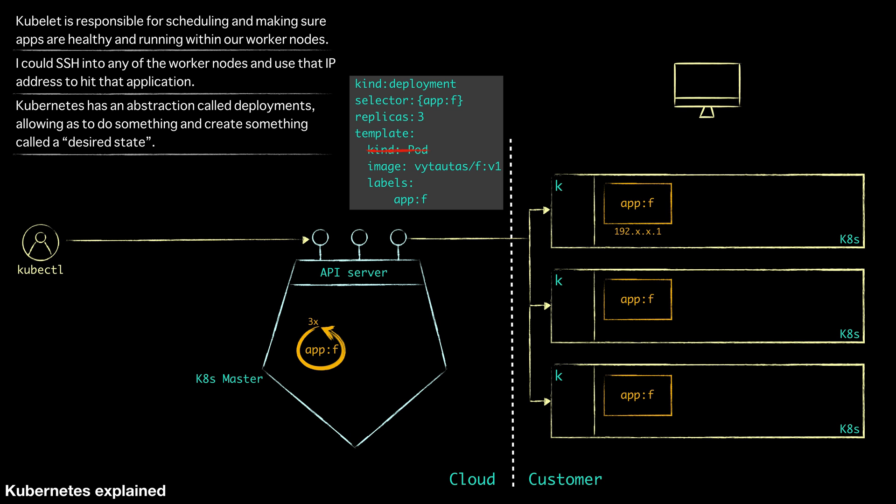So we'll create another application deployment. Application is backend. And for this one, let's just scale it out two times. So we'll go here. Application is backend and everyone is happy.